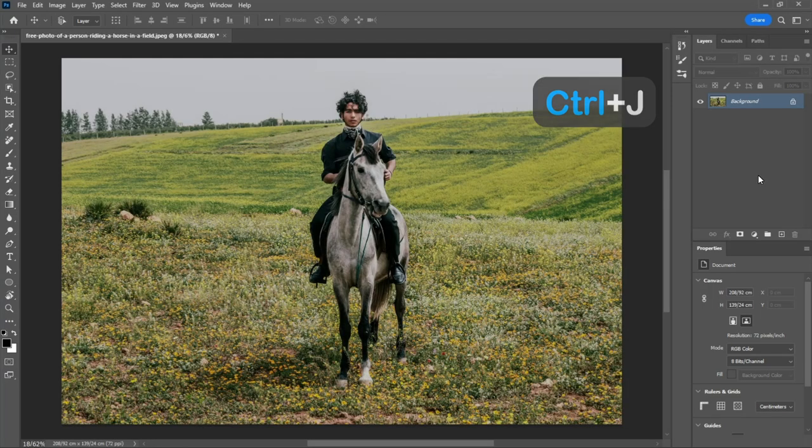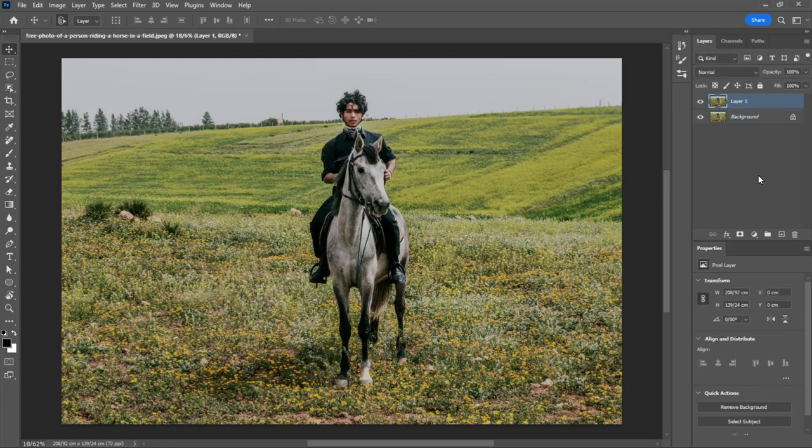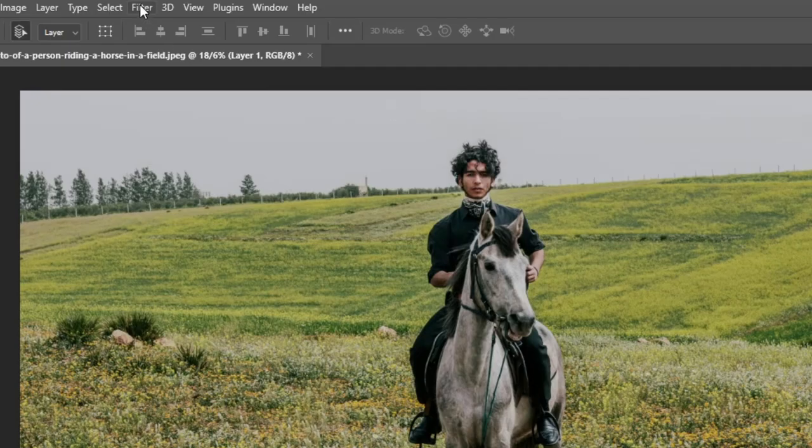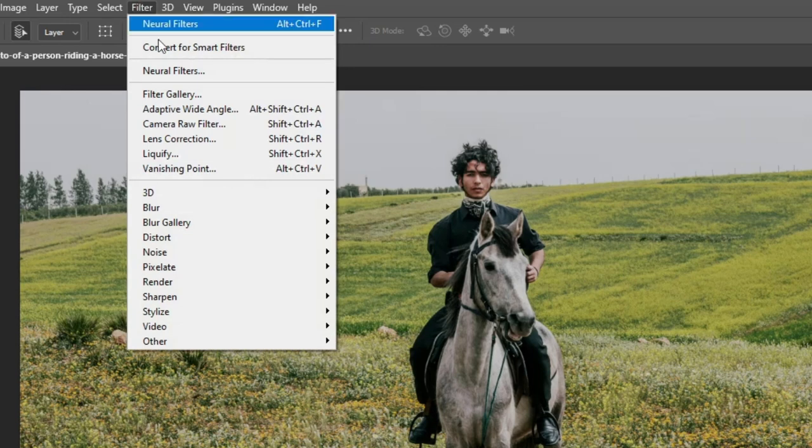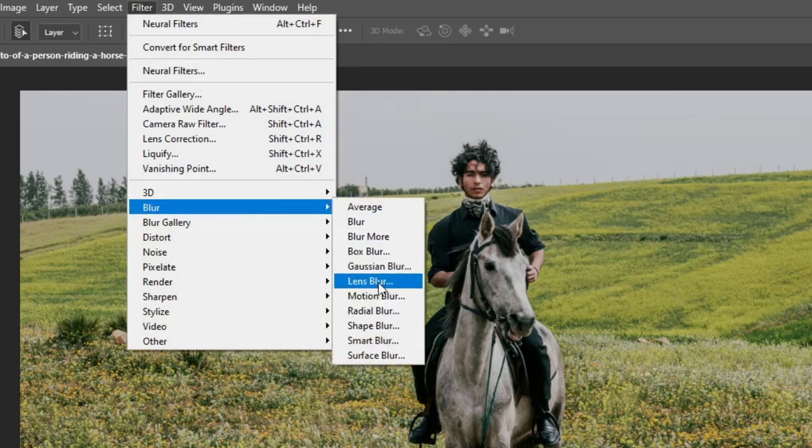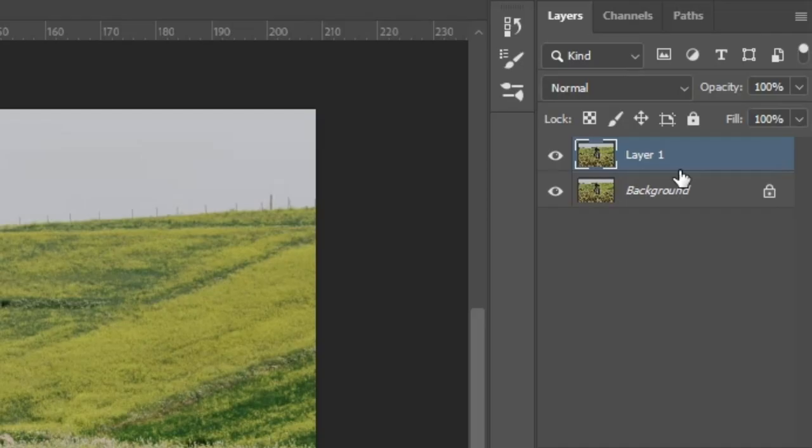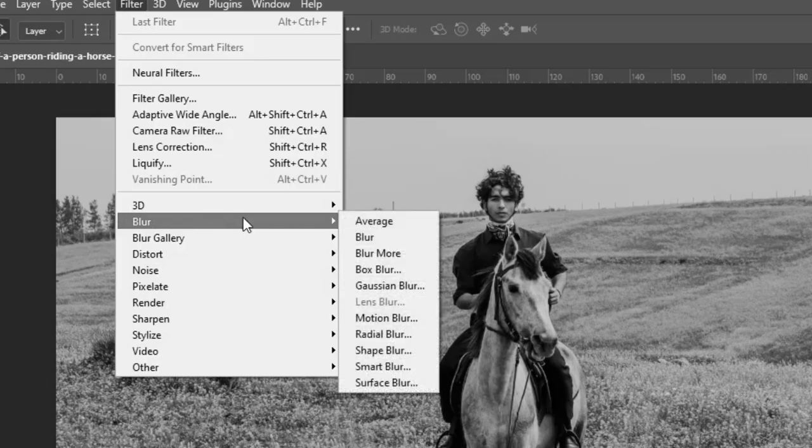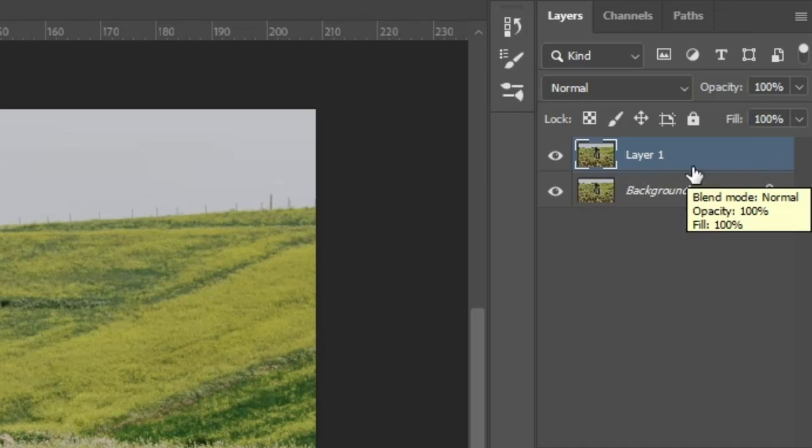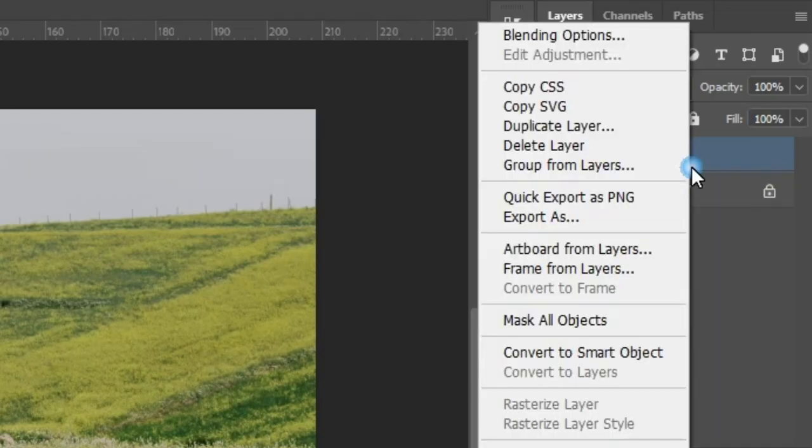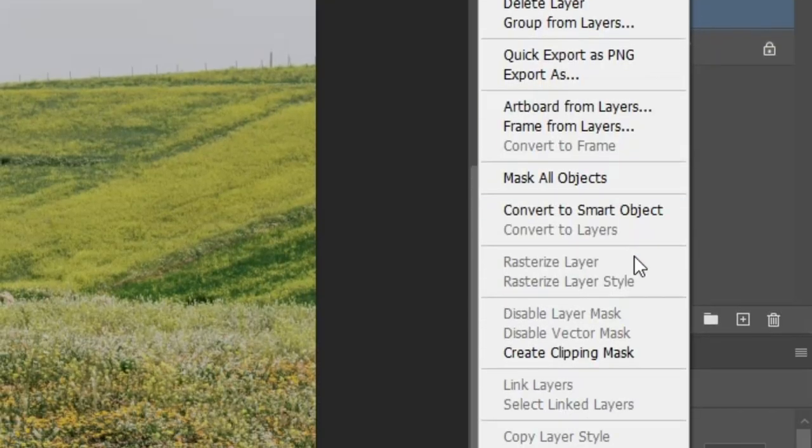Duplicate the layer so you have an original version beneath it. Go to Filter, then Blur, and select Lens Blur. Make sure your layer is rasterized, otherwise the Lens Blur option won't work. To rasterize the layer, just right-click on it and select Rasterize Layer.